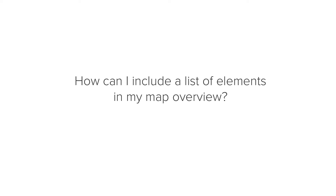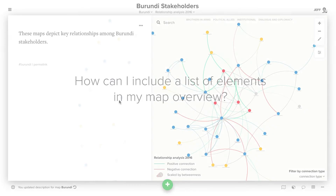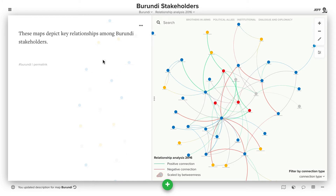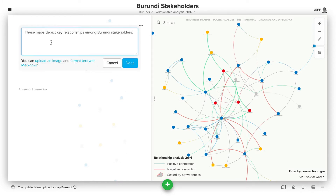In this episode, we're going to explore the question: how can I include a list of elements in my map overview? You can edit the map overview just by clicking on it, and you'll see we have direct text here. What we can also do is add a dynamic list of the elements that are in the map, and we do that using what's called the list widget.